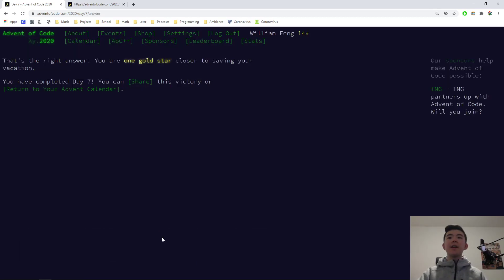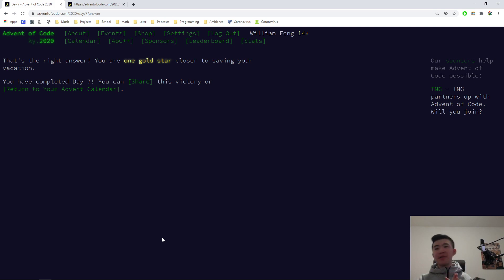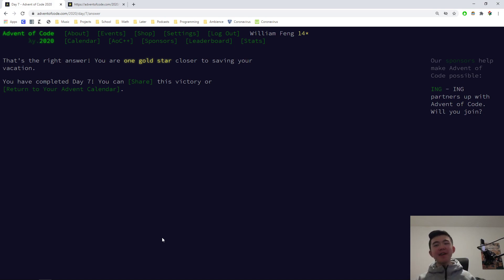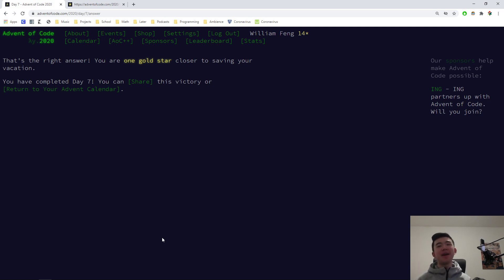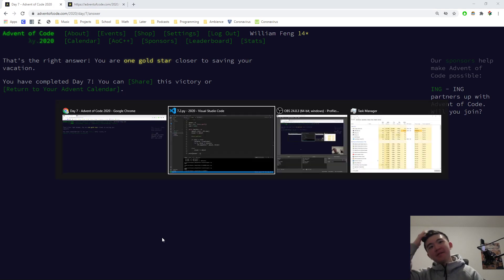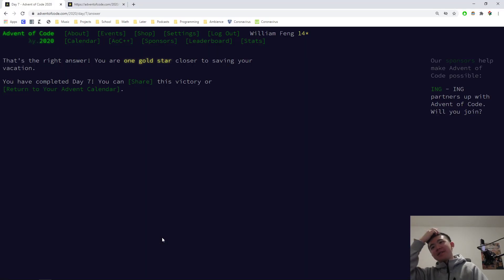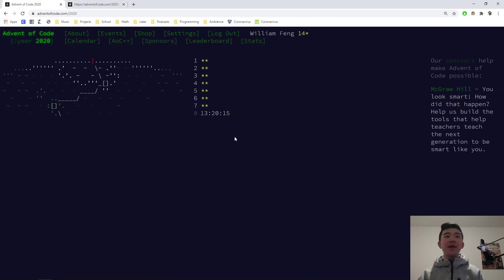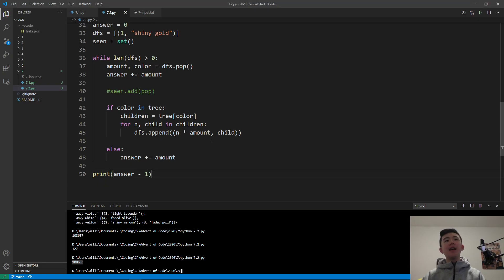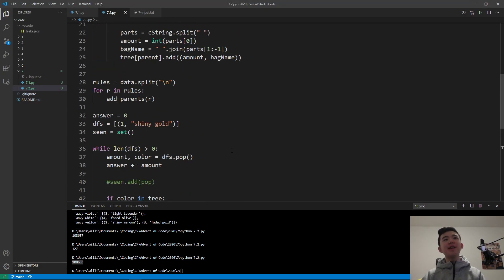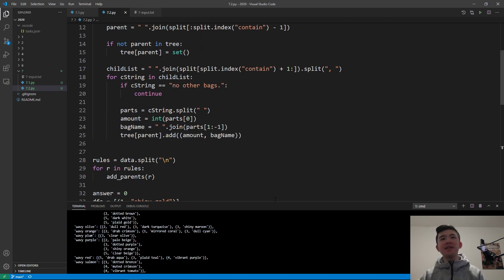I had an off-by-one error because you have to find the number of bags inside your shiny gold bag, but I counted the shiny gold bag, and you're not supposed to. So, yeah. At least we got it right this time. So we are good, and I'm going to explain this. This is a little bit more complicated than the first one.